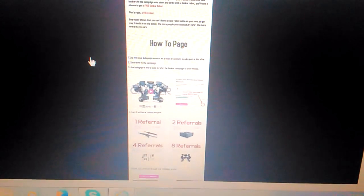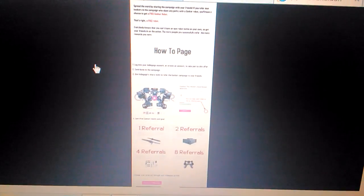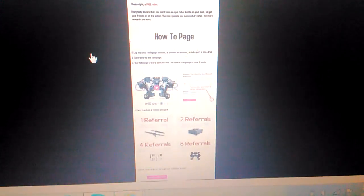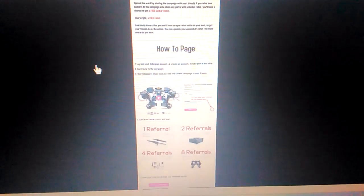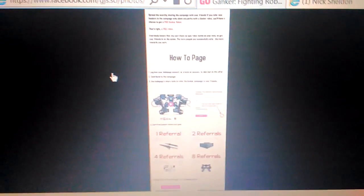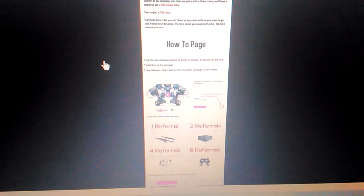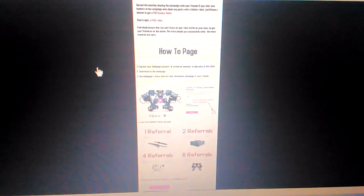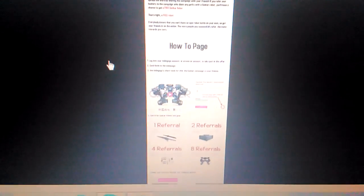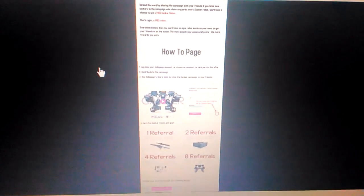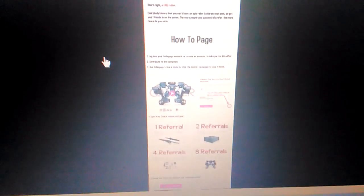What's up guys, Ninja Nick here with 420 Gamer TV bringing you another awesome Ganker video. This one is really awesome because if you go to their thing on Facebook, their actual page, they actually tell you how if you refer so many people, you can get a Ganker robot.